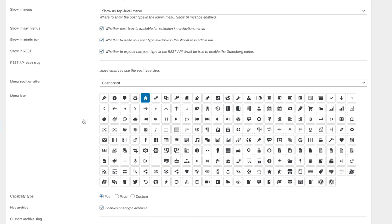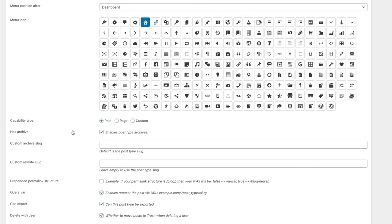You can choose the capability type — whether you want this to act like a post, a page, or something custom. We'll leave it as post. Now here's an important one: Has Archive. A lot of people find a problem when working with dynamic content and tools like ACF and Metabox — when they come to create the archive template inside Elementor Pro there's no option to associate conditions. The reason is this option probably isn't checked. So make sure this is always checked if you want a custom archive you can build through Elementor Pro.